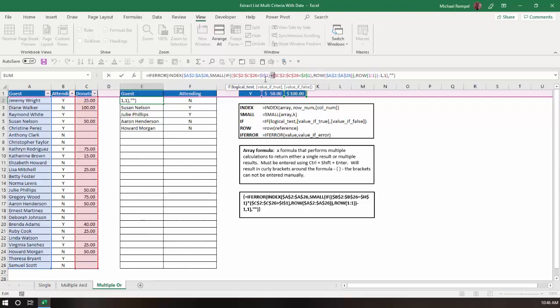The first logical test will create a list of 1s and 0s. The second logical test will create another list of 1s and 0s. And, if it's a 1 plus a 1, you're still going to have a positive result. But, if it's a 1 plus a 0, or a 0 plus a 1, you will have still a 1, and that will give you a true, which again is a positive result. Or, if you have a 0 plus a 0, which means both scenarios are false, you'll have a 0, and it won't generate a row number.